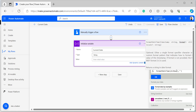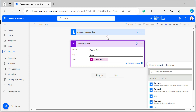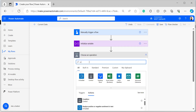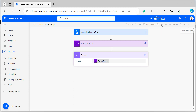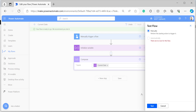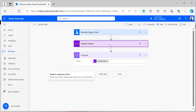I'm giving the date-month-year format first. I've given the expression, and to see the outputs I will add a Compose action. In the inputs of Compose, take the variable Current Date, save and test the flow manually. The output shows the format of day, month, and year: 24th November 2023.